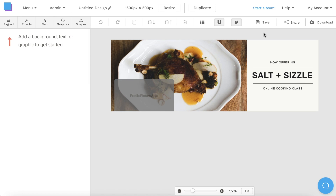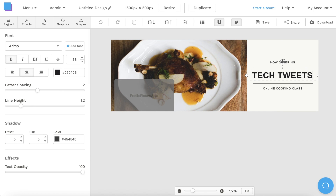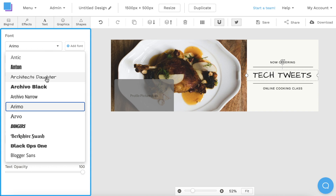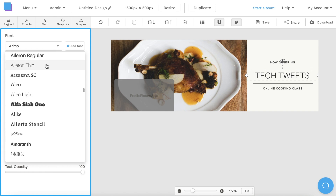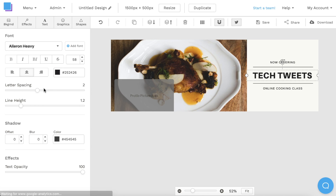Now the first thing I want to do is change the text. Let's say that my Twitter account is called Tech Tweets. I can double click the text box and then type it in with my keyboard. And using the toolbar on the left, I can change the font and I can also change the size of my text as well.